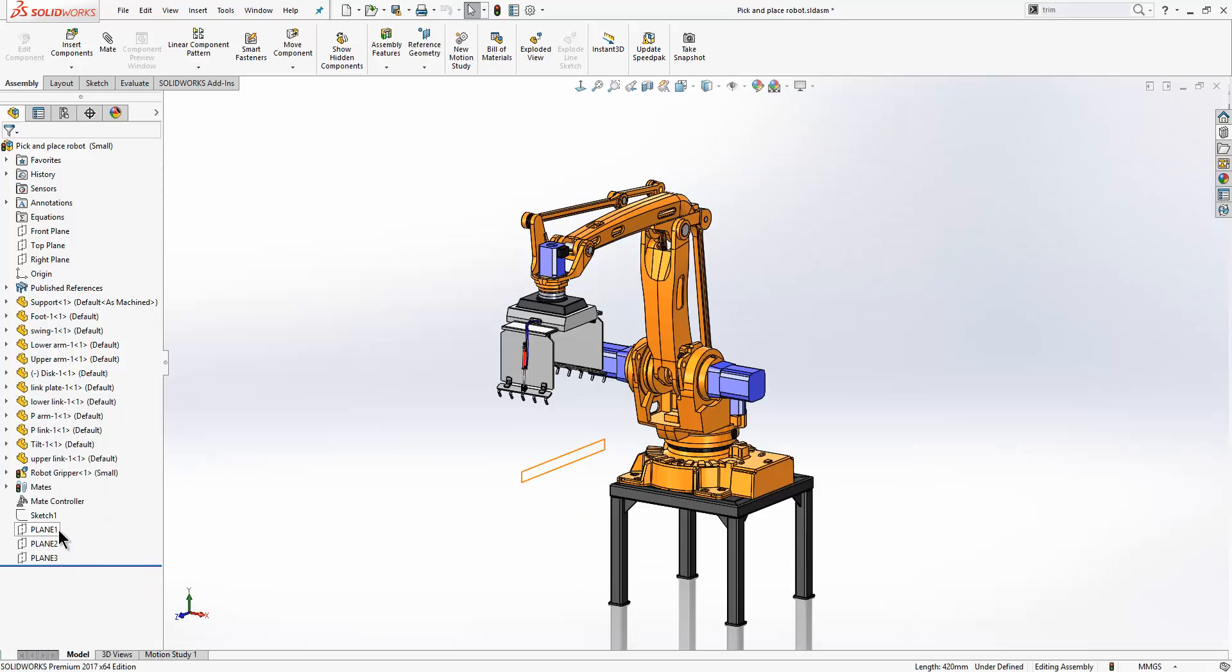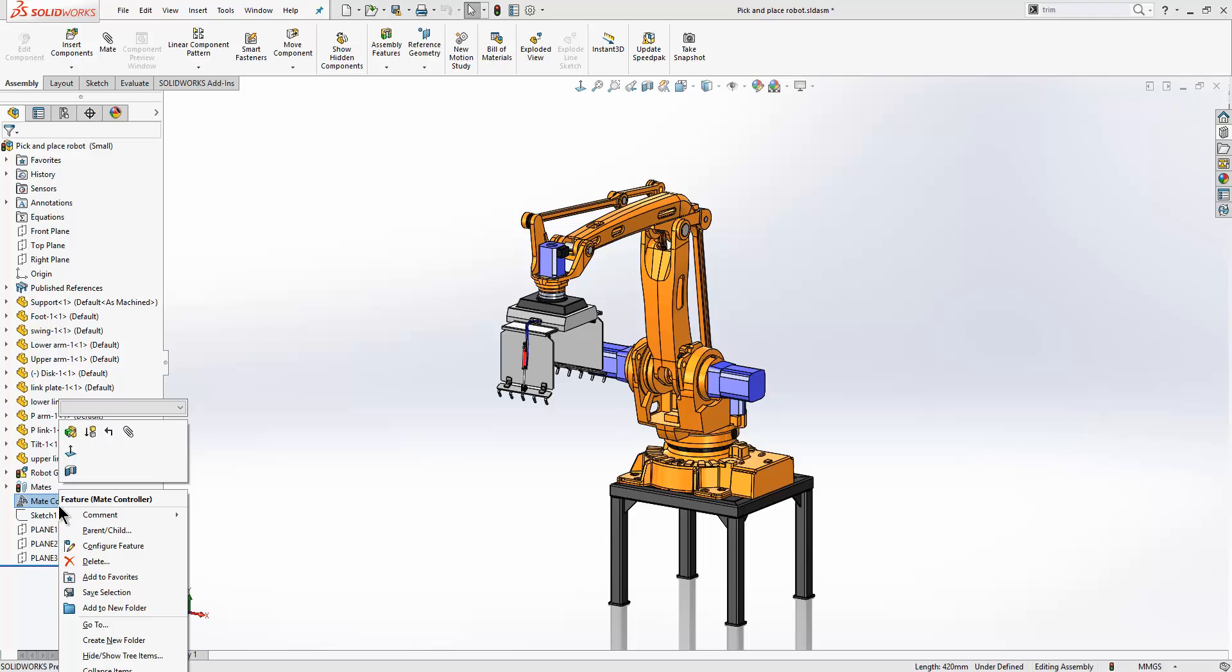In terms of what is new within this release, one of the things that people wanted to do with the mate controller was to show the various positions within a drawing sheet. And there was no real easy way of doing this. You had to manually go through and generate the configurations, and then reference those different configurations within a drawing sheet.